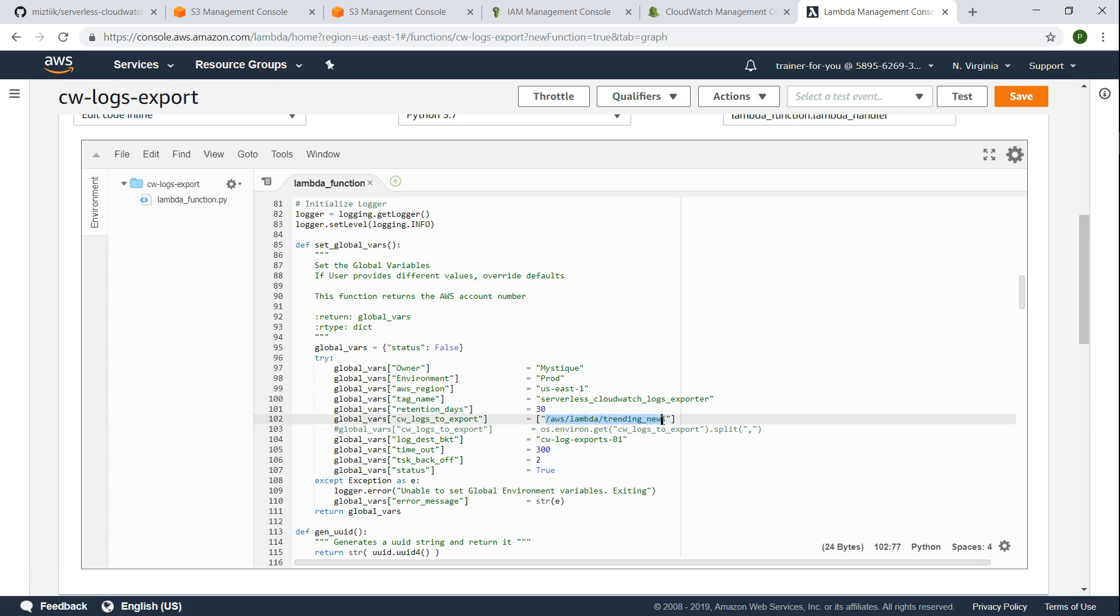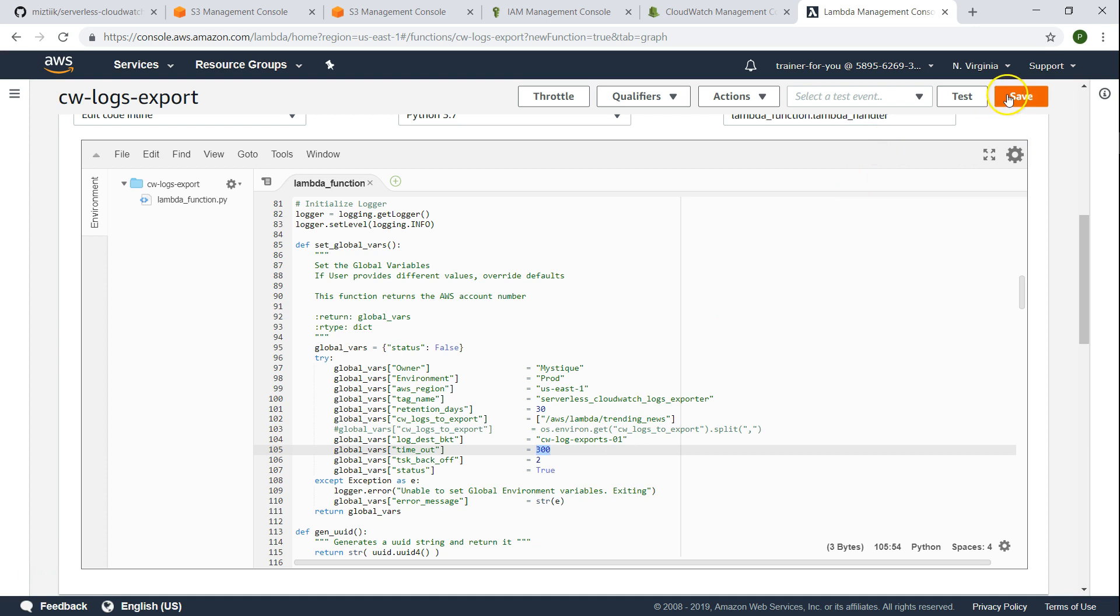As I said, I have already updated to the log group name that I have. If you have multiple log groups, all you have to do is add a comma and the other log group name. And finally, how much time you want to wait for your task to complete. Whether you want to cancel it after 300 seconds or X amount of time. Let's go ahead and save this.